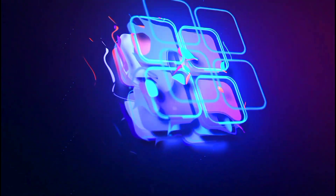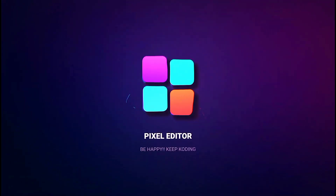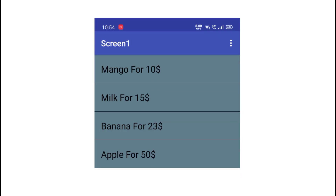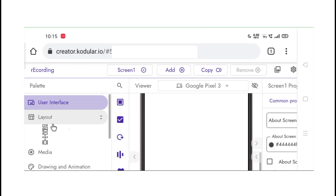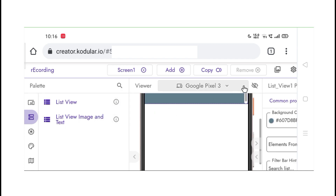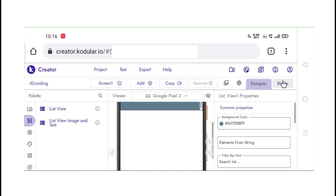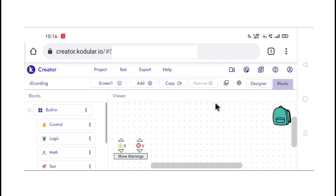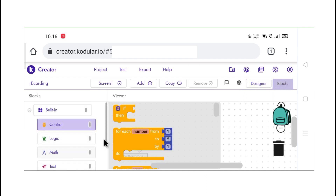Hi guys, today in this video I'm going to teach you how to get the addition of all the prices of items. Without any further delay, let's start the video. Here you can see there are four items with prices, and we want the total price.